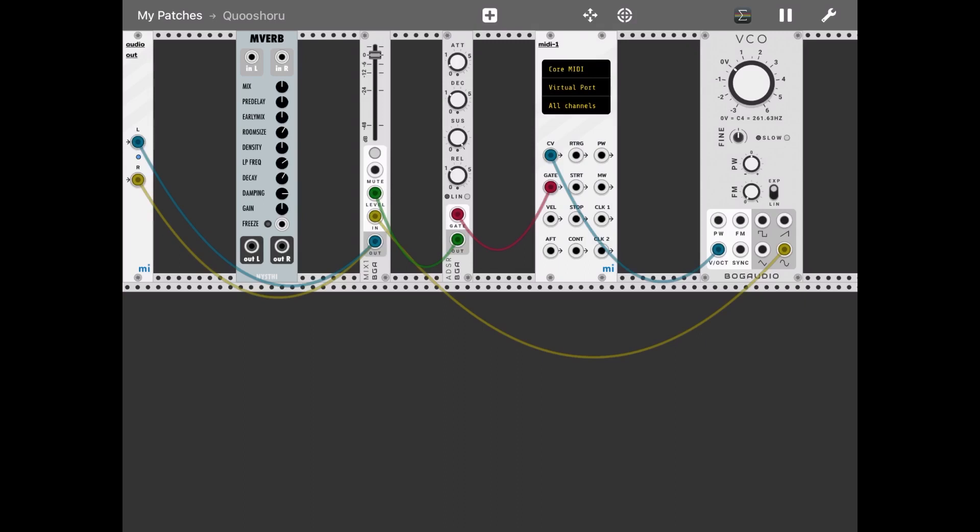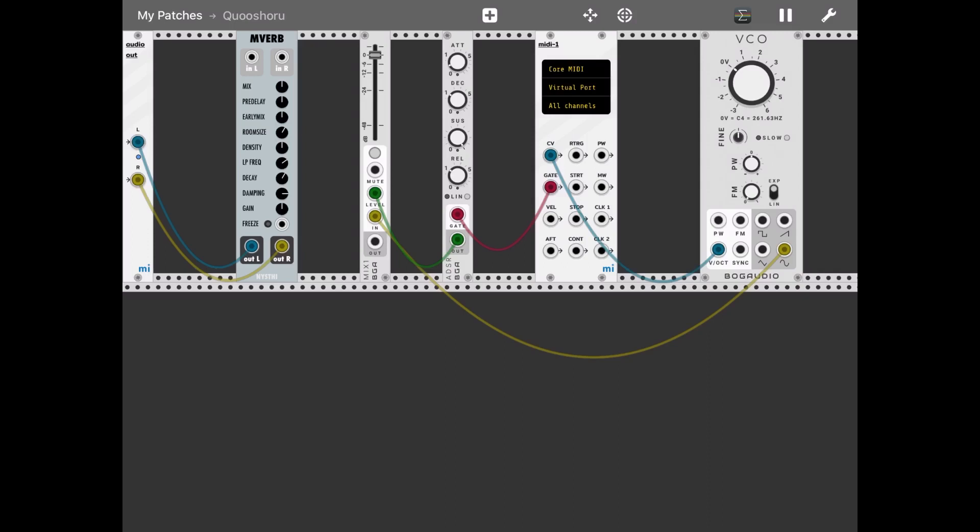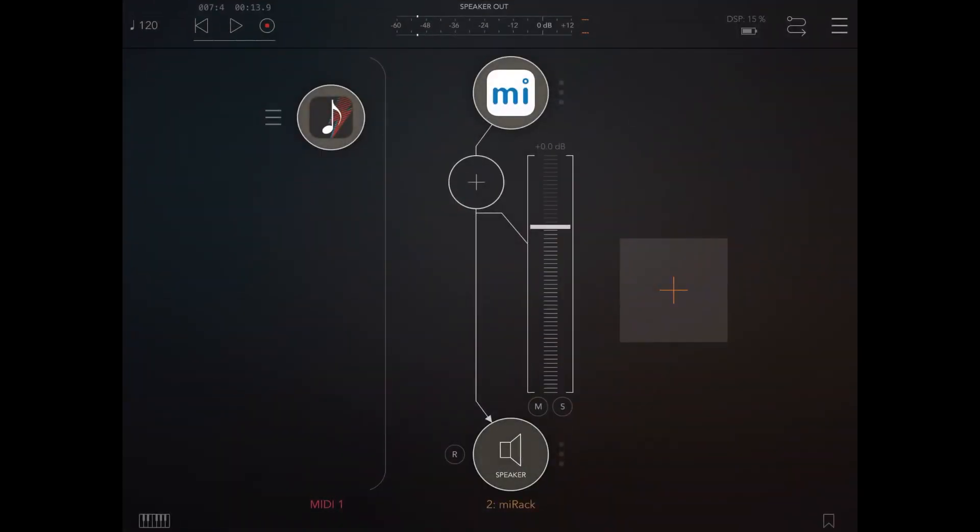And then let's connect the output so it goes through the MVerb. Here we go. And we can play again.